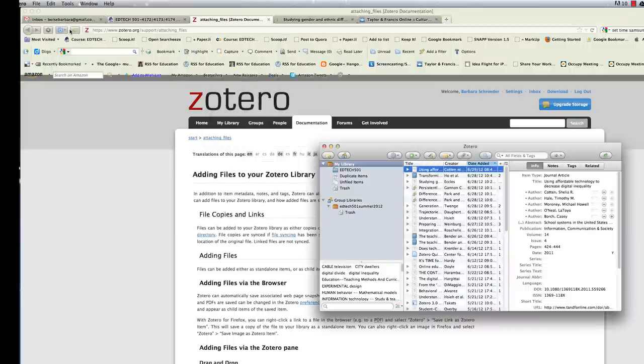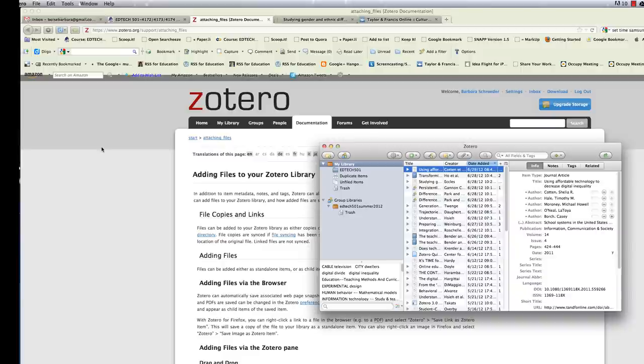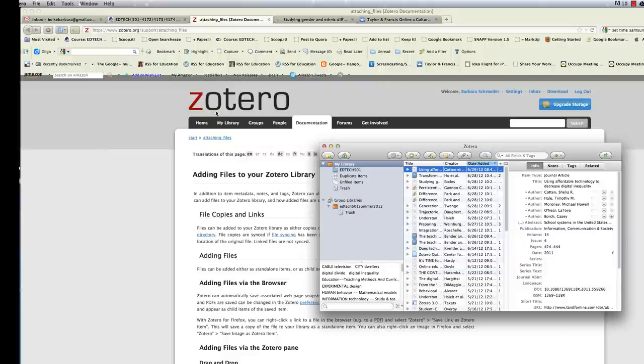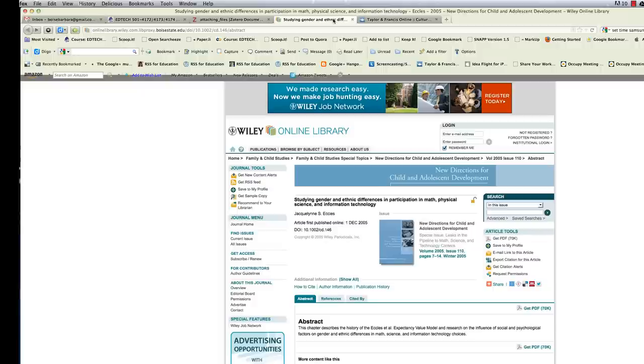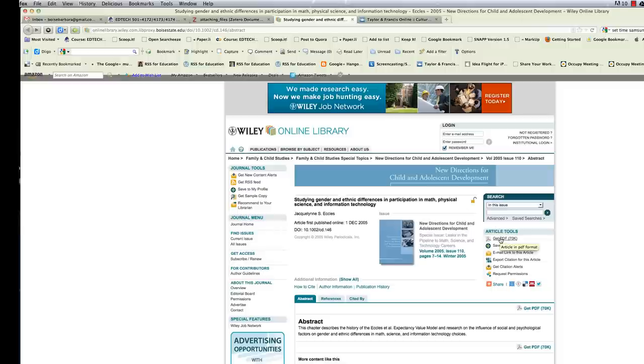Alright, so you have that syncing files preferences enabled. And you have Zotero open. And I'm going to show you now a couple of examples of how I'm adding PDF files as child items to my items I've added to Zotero. So I've selected a couple of references to show you how the different journal databases react when adding items to Zotero that have a full text PDF.